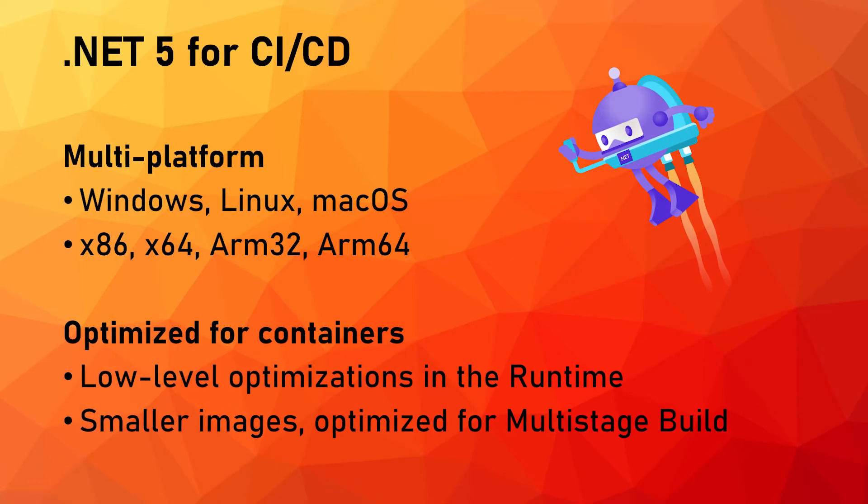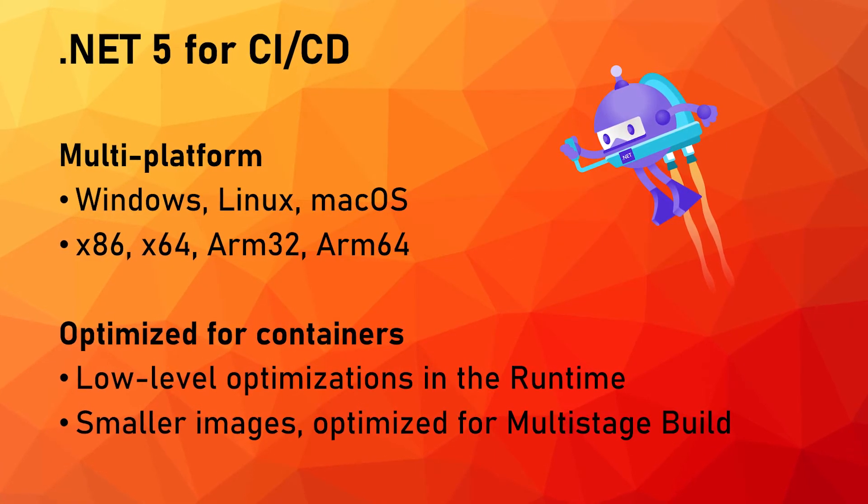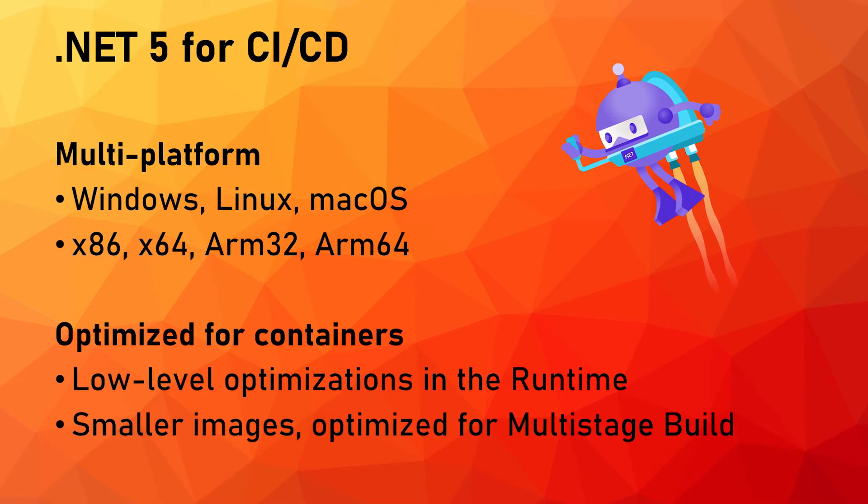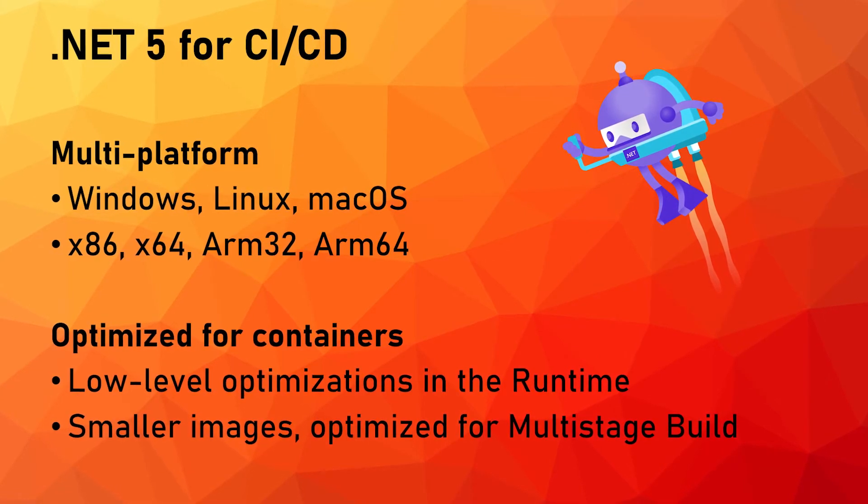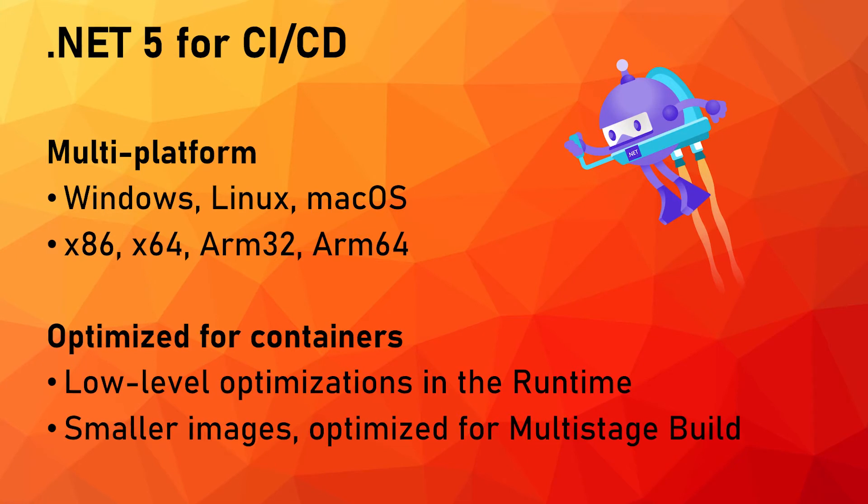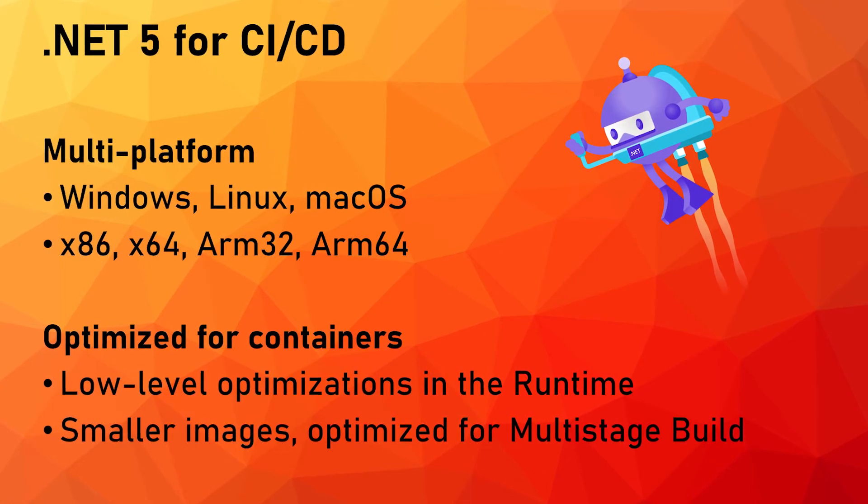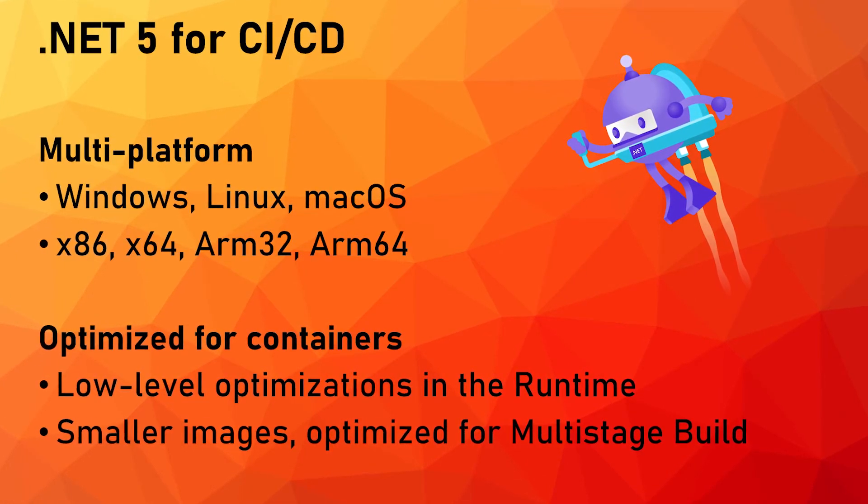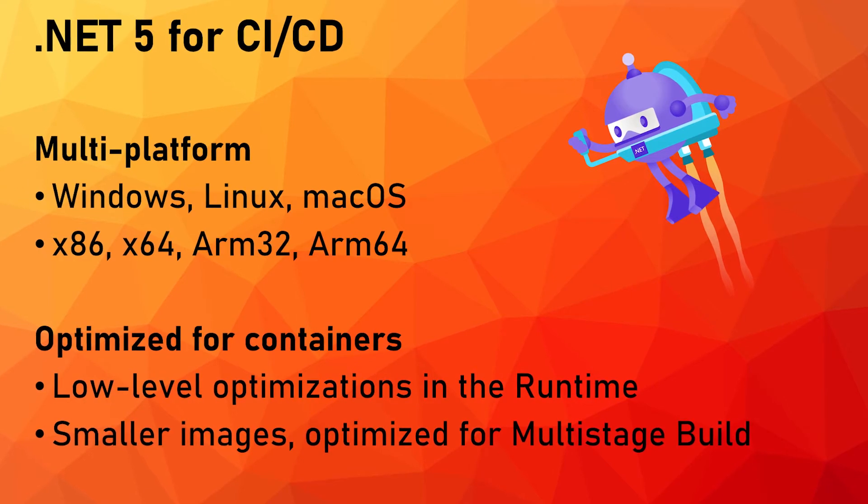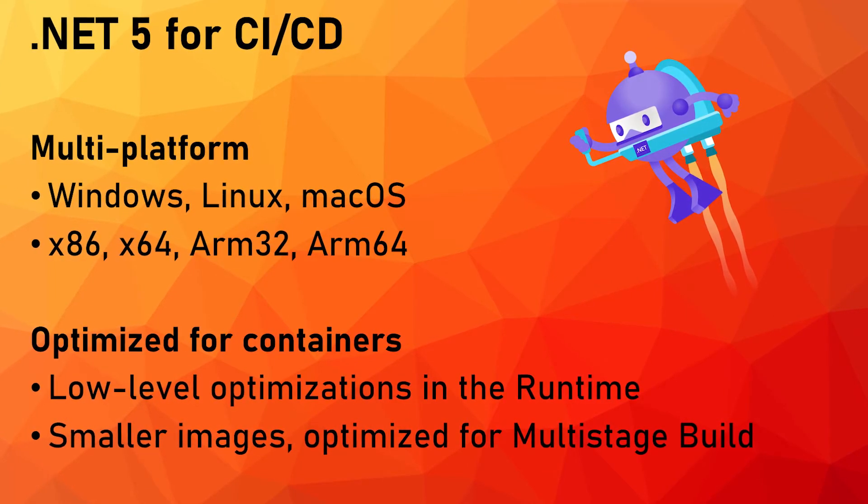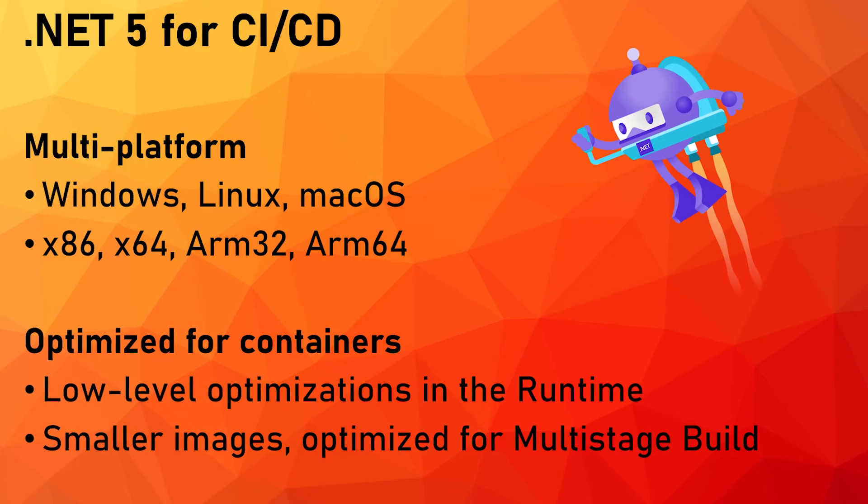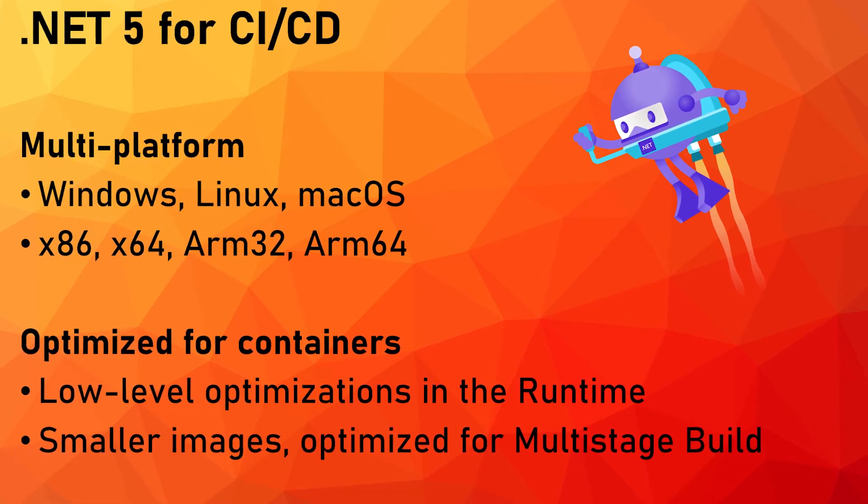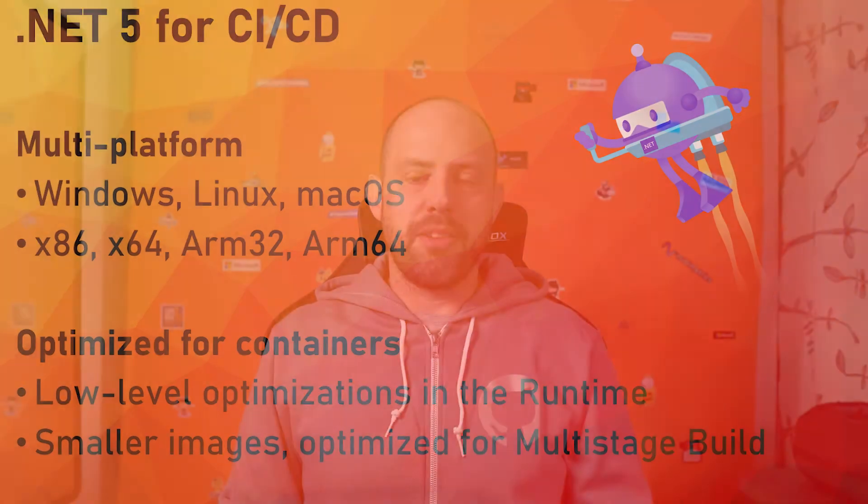But just as a recap, .NET 5 is good for CI/CD because it's truly multi-platform working on Windows, Linux and Mac OS on the 32 and 64 bits and even in ARM32 and ARM64. Furthermore .NET 5 is really optimized for containers and in fact the team did a fantastic job optimizing their runtime in its lower levels and also providing smaller images that are actually optimized for the multi-stage build.